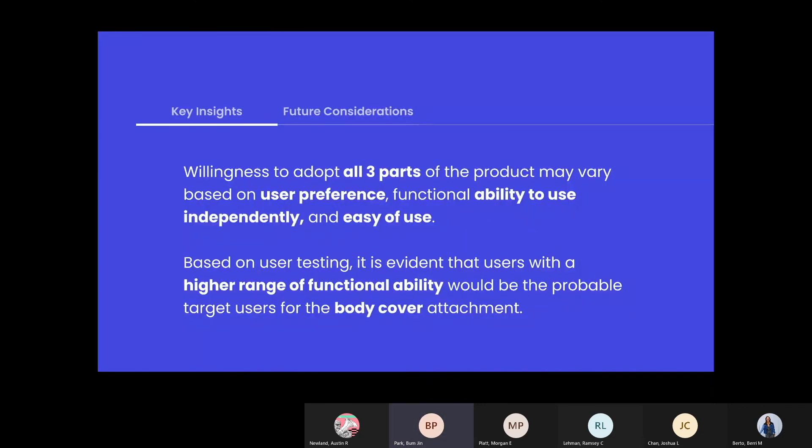The key insight from our design was that not all three parts of the product may be used depending on the user's preference and feasibility. For example, the body blanket would most likely be used by those with a higher range of functional ability. It's important to note, though, that each system can be used independent of another.